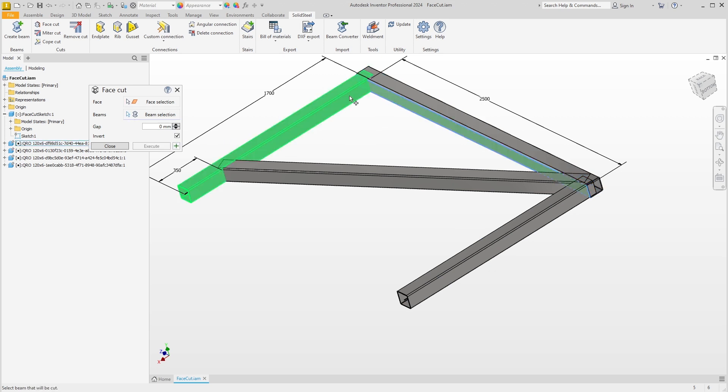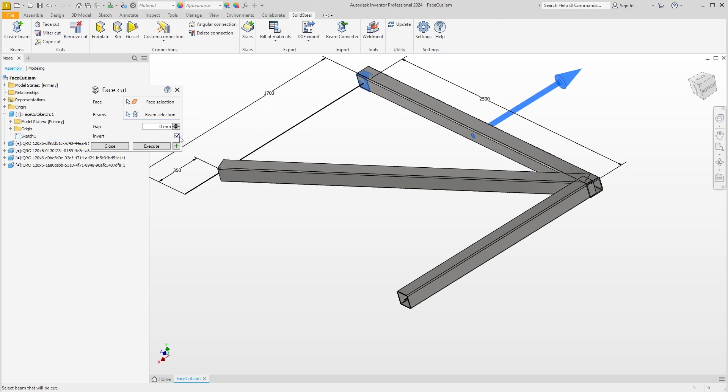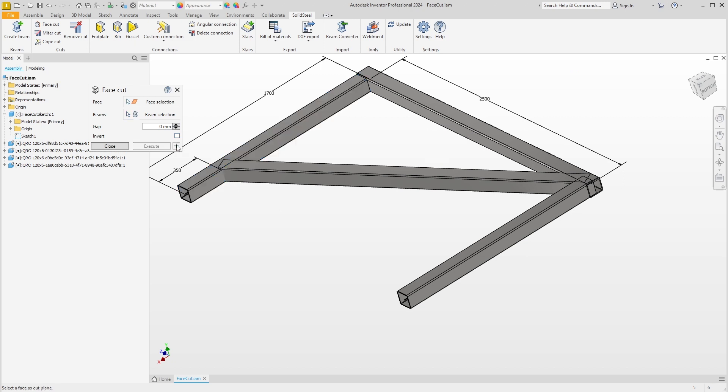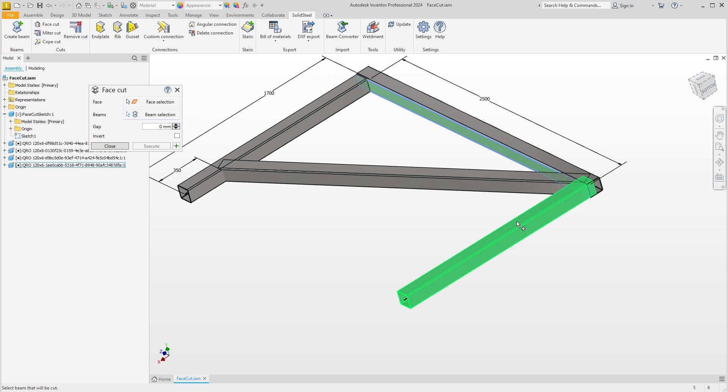Next we want to cut on this face with this profile. We can already see in the preview that this is not the result we want. We deactivate the invert option again, see the correct preview, and can confirm. One more time on the opposite side: cut on this face with this profile and confirm.